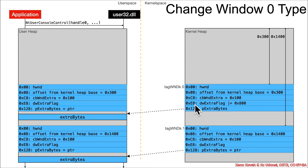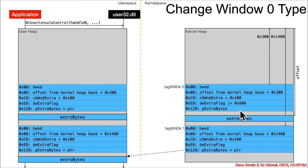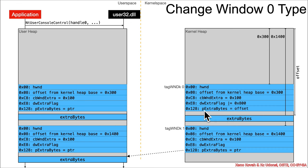For those functions to do an offset-based write, this flag is going to need to be set. So by just calling this to change the type to a console window, it will set the flag, it will cause an allocation, it'll take the offset for that allocation and stick it in p extra bytes.